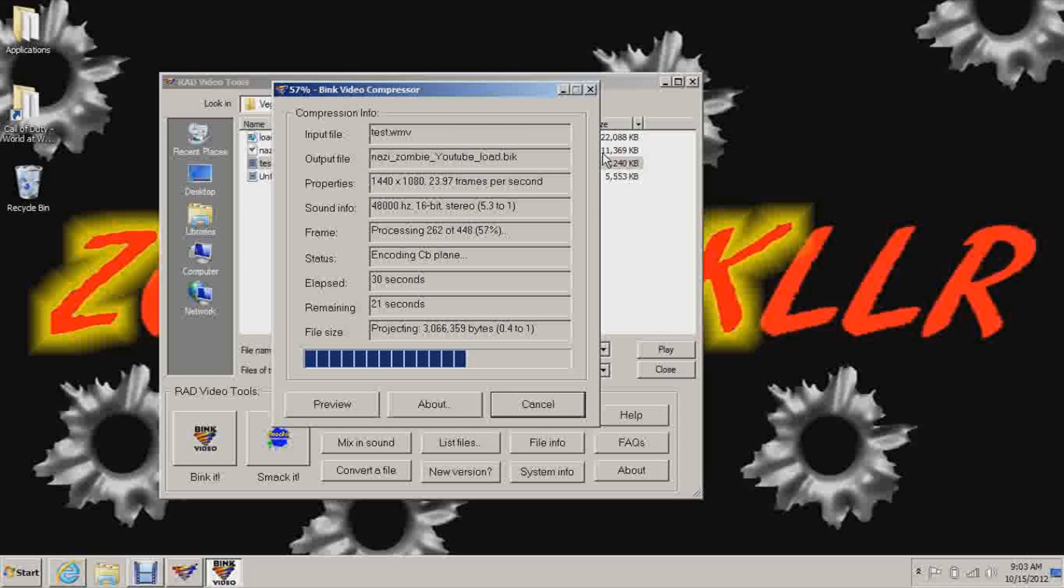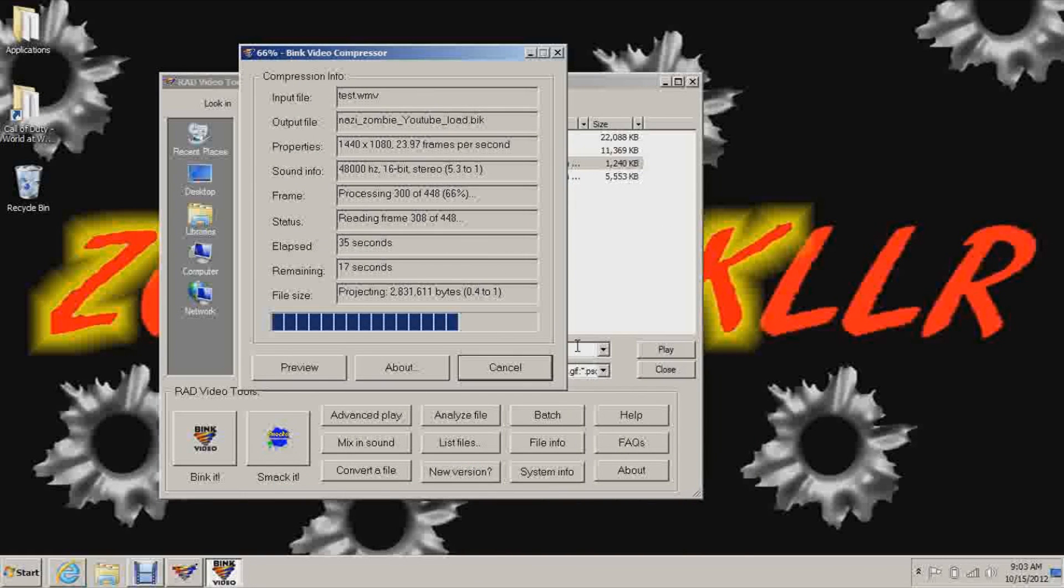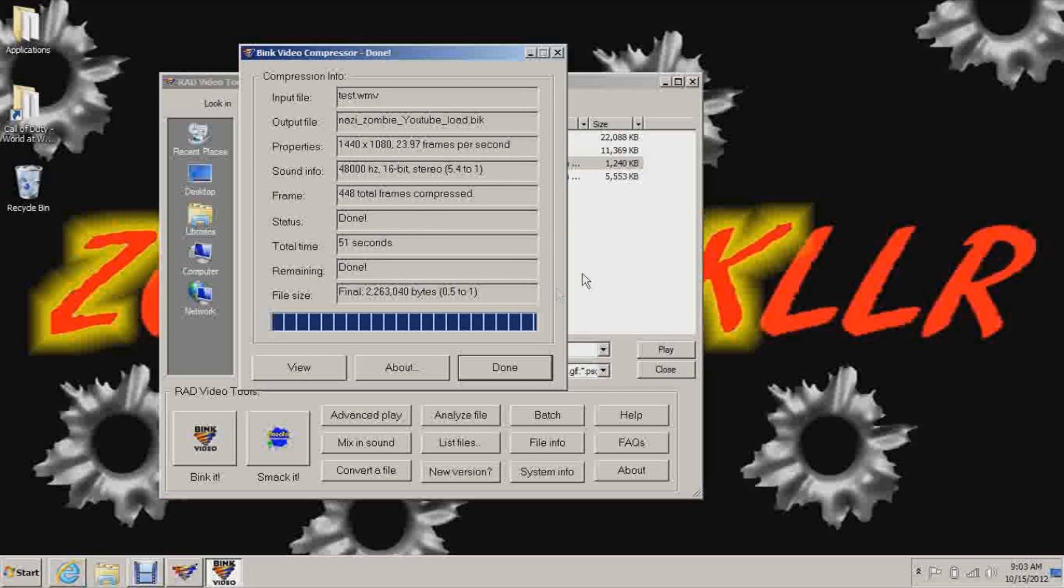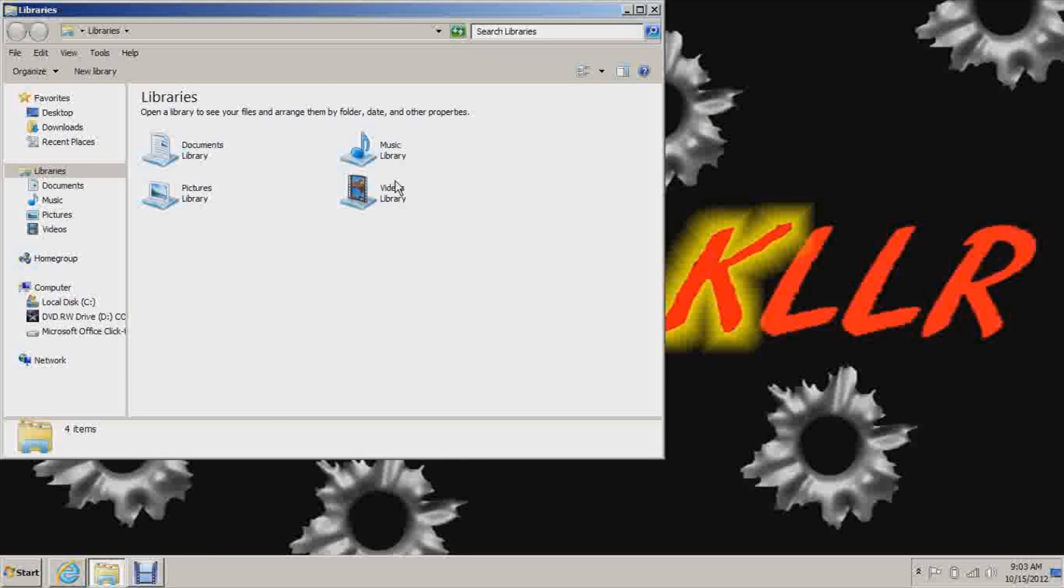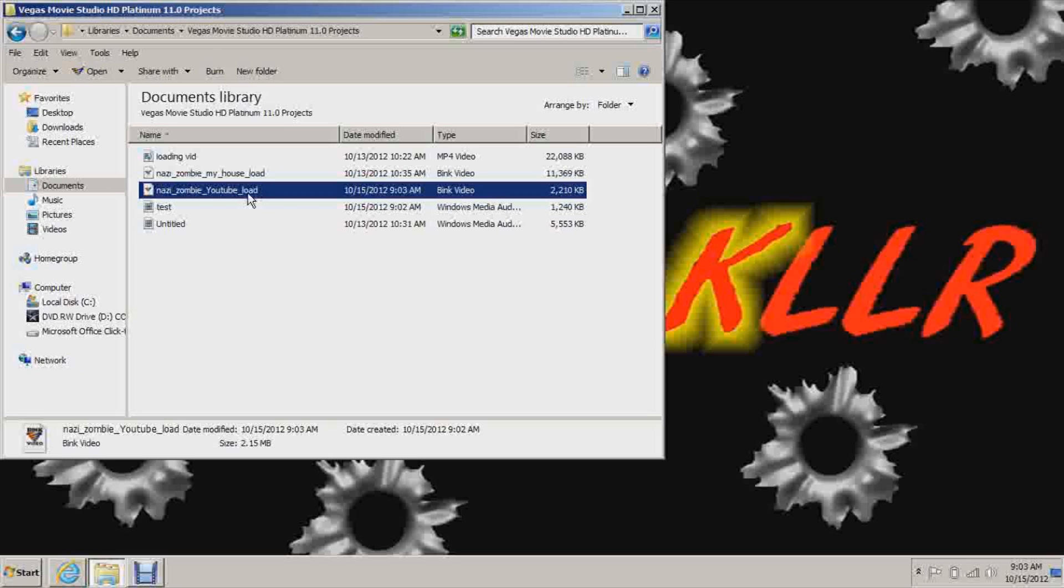Hurry up. Right now it's just converting it to a file that the game can read. A B-I-K video file. Hurry up, hurry up. And by the way guys, this is a load screen for solo only. Okay? It doesn't work for multiplayer or co-op or anything like that. It'll just work for solo, which, you know, kind of stinks. But whatever, it's better than nothing. So hit Nazi Zombie YouTube Load, the one you just finished saving. It's a B-I-K file now, and you want to copy it.